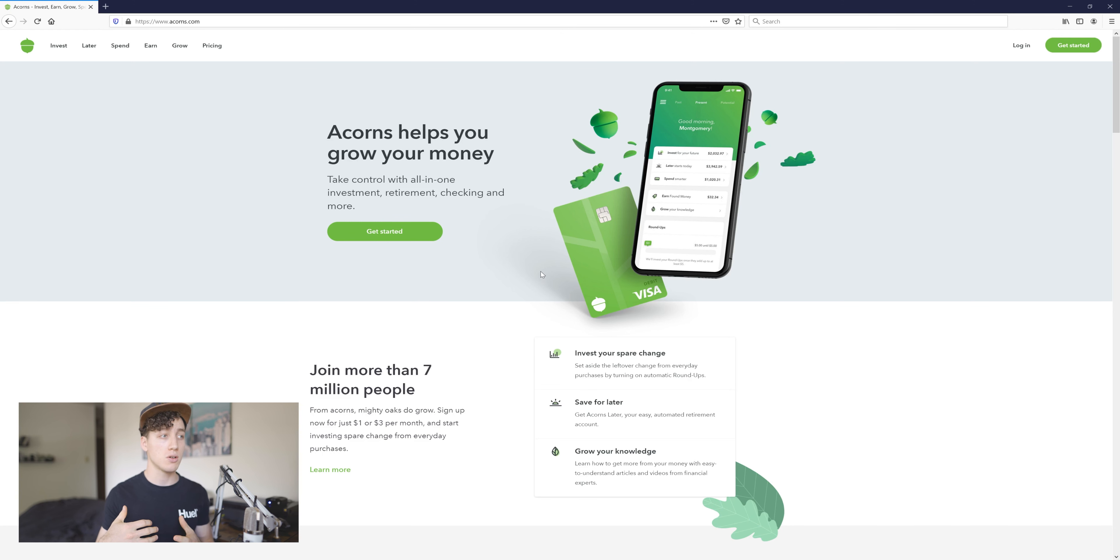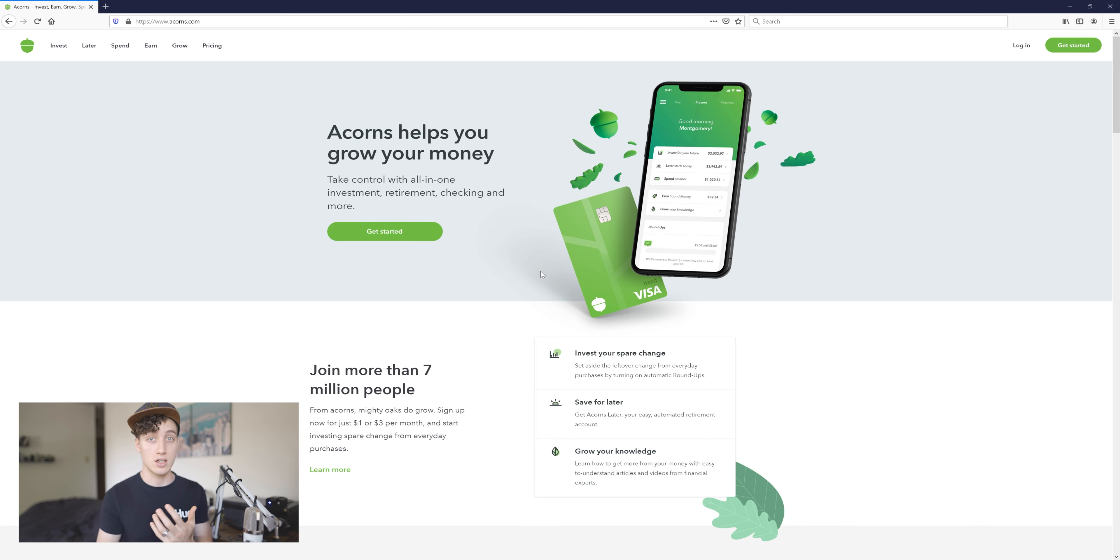Hey guys, welcome back to the channel. Today I'm just going to be talking about Acorns. Acorns is basically an easy way to start investing. They simplify it down a lot and it can be very automated as well.